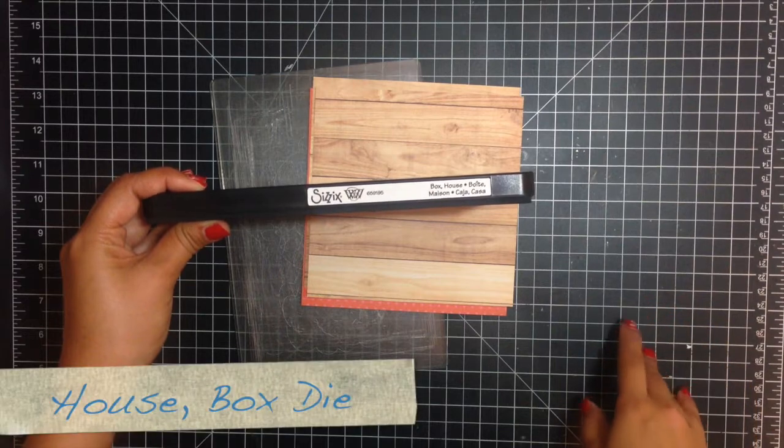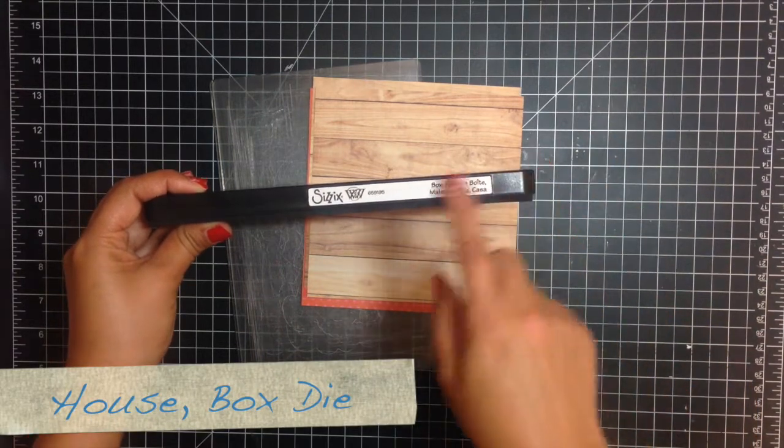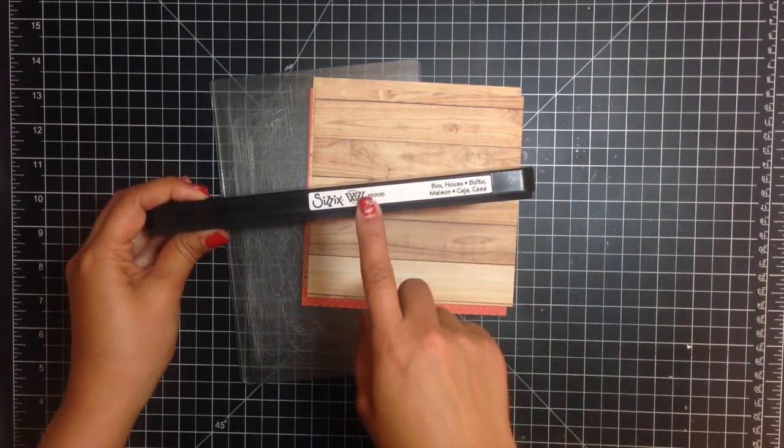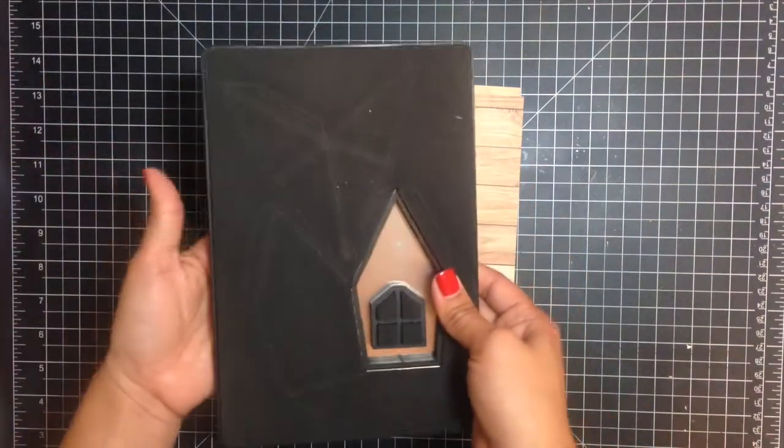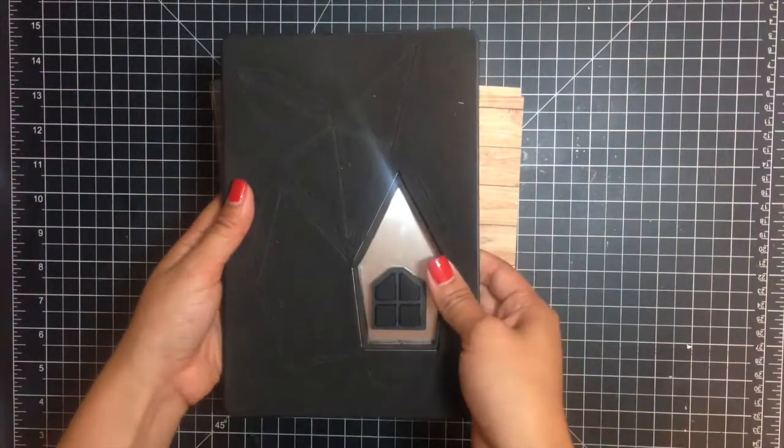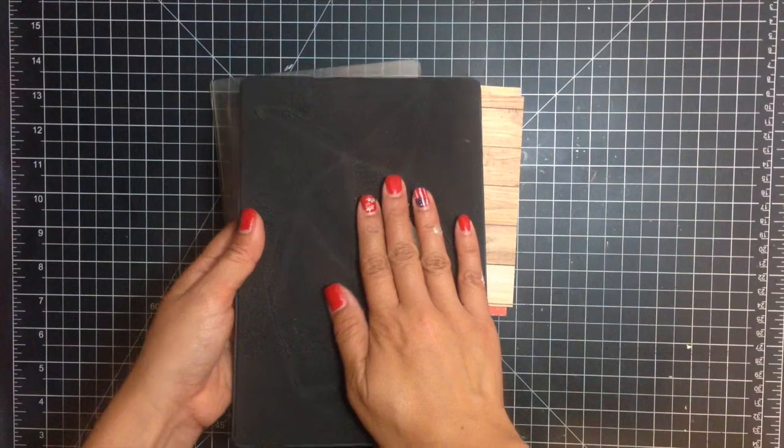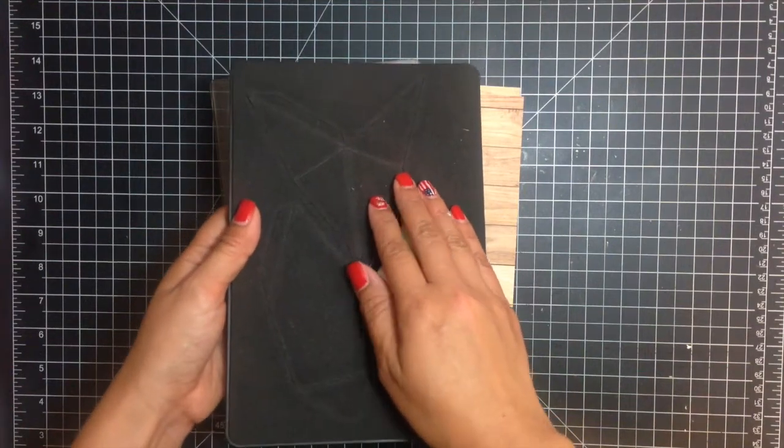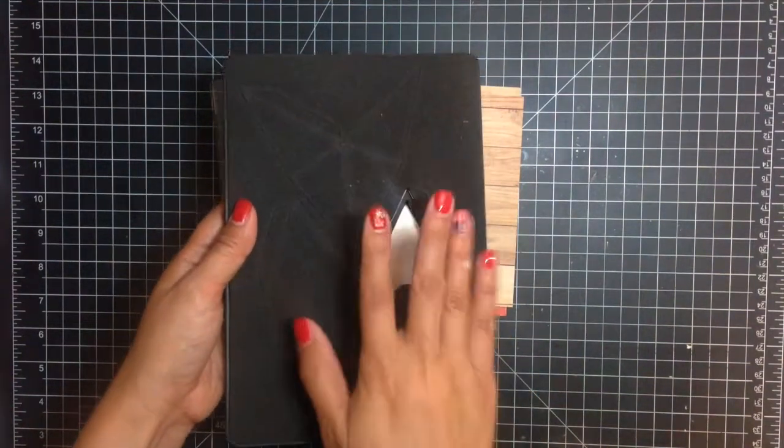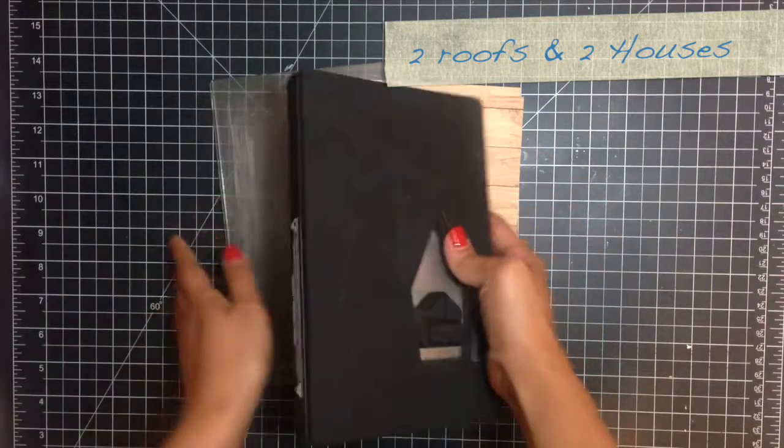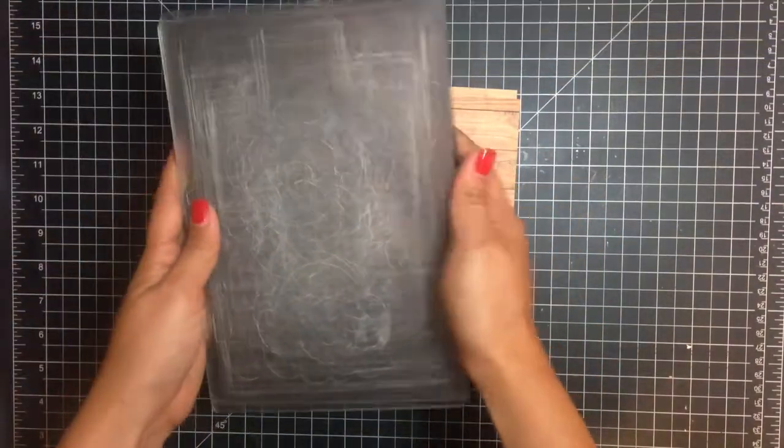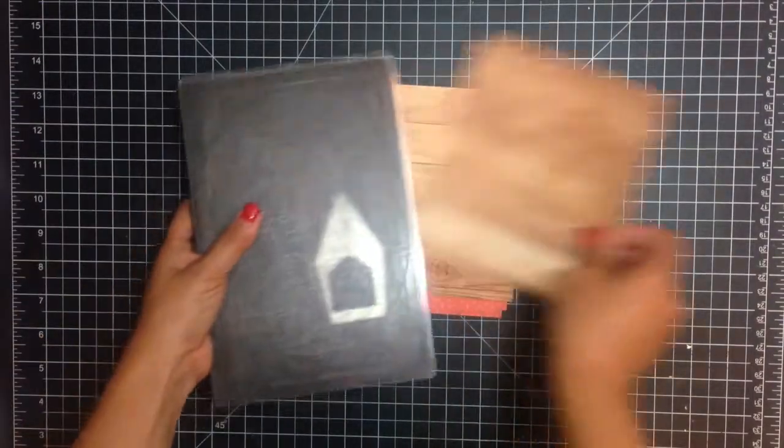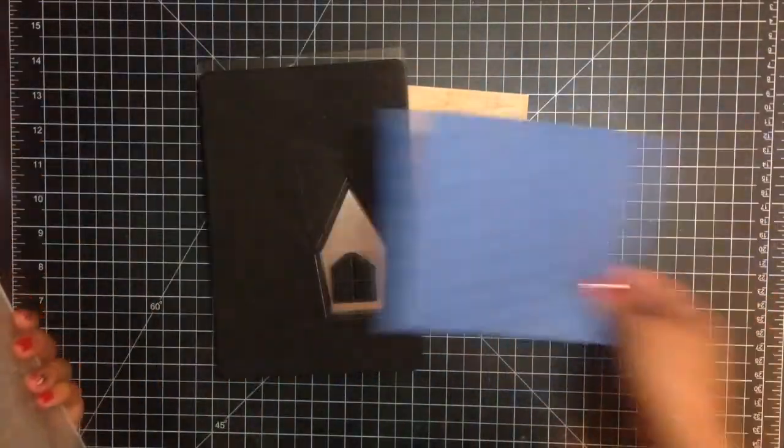For today's tutorial I'll be using the Sizzix box house from Where Woman Cook. It's a really cool die and all you have to do is run it through your die cutting machine two times so that you can get the three dimensional house and roof. You'll just need two standard cutting plates on the top and on the bottom and then you put your pattern paper face down.